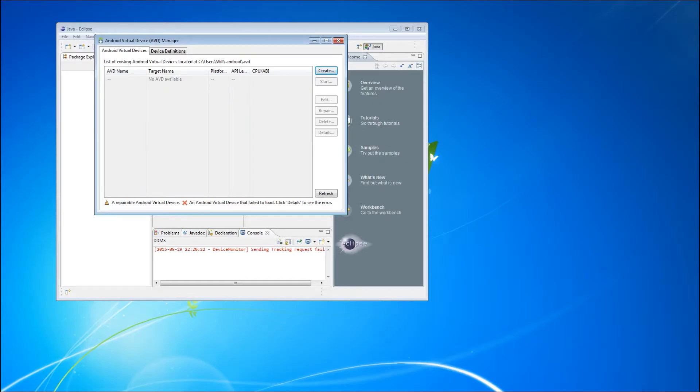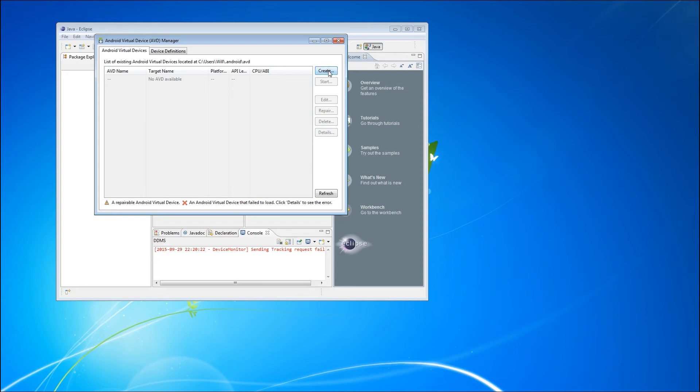Switching over to our non-virtualized development machine, which also has the Intel Hardware Accelerated Execution Manager installed, we're going to create a pair of Android emulators, one using the ARM CPU and one using the Intel CPU to demonstrate the difference in performance.